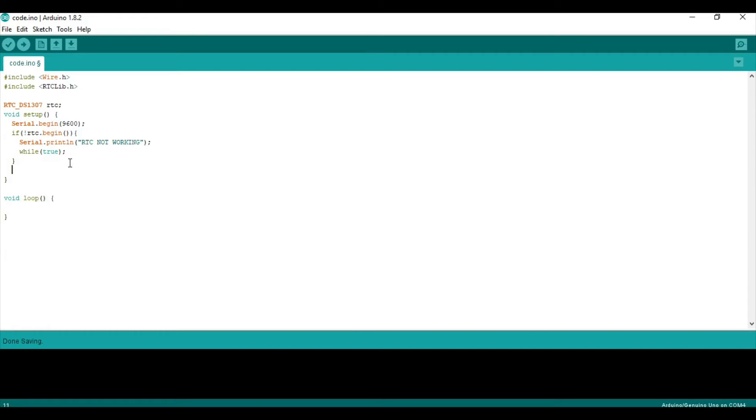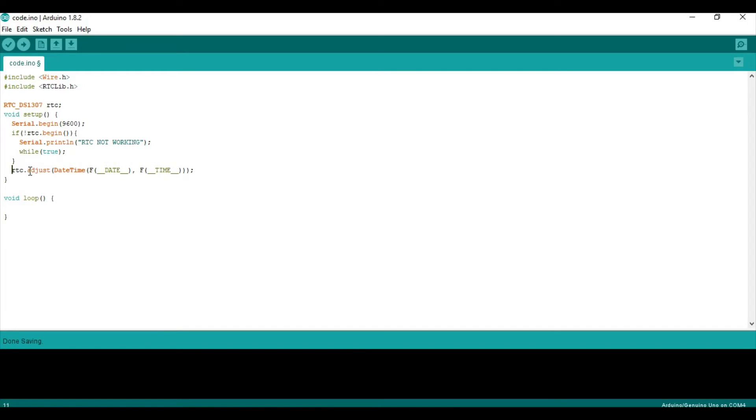Then we will do something else. We want to adjust the time of our RTC. And, we want to set it to the time that's currently on your computer. So, this is done with the RTC dot adjust line. And then you basically say, use the date of my computer and the time of my computer. And that is what it does.